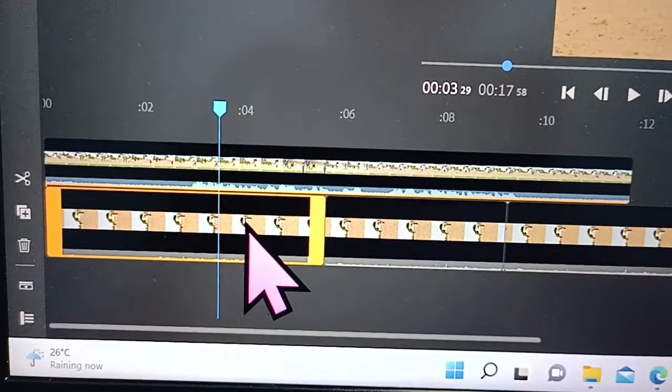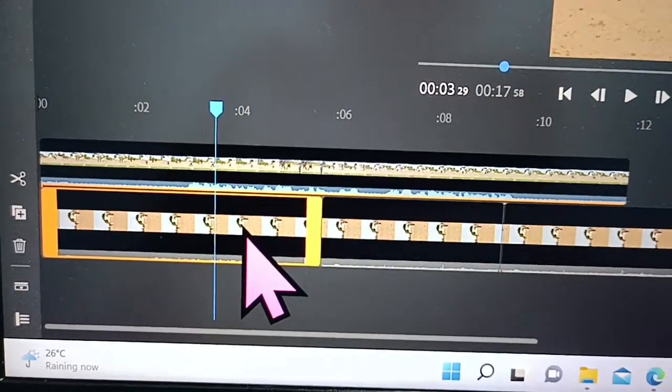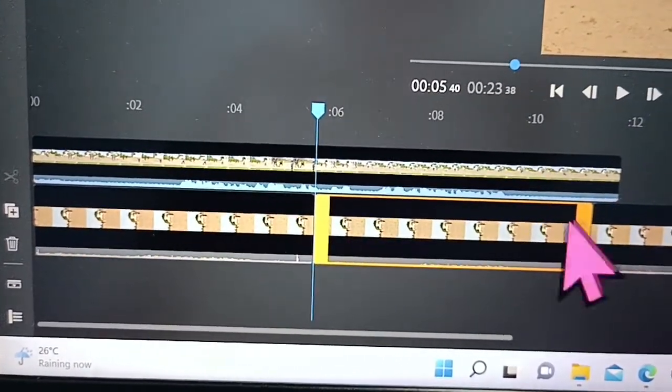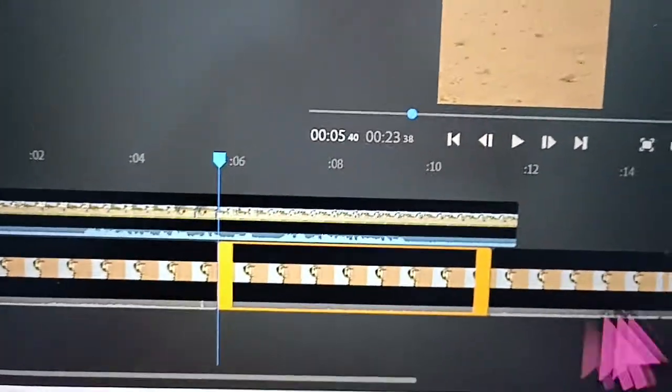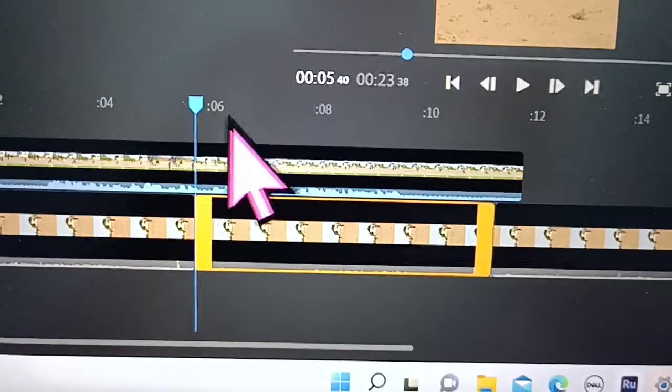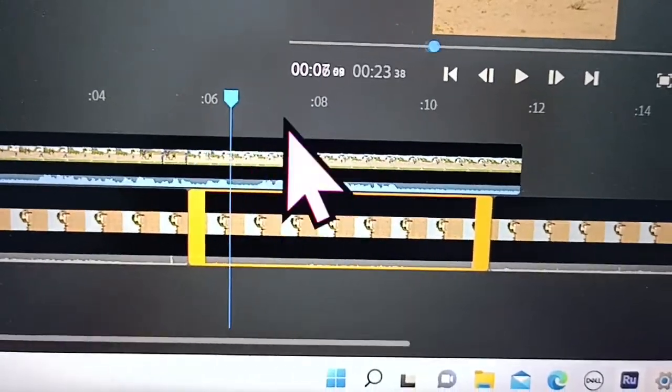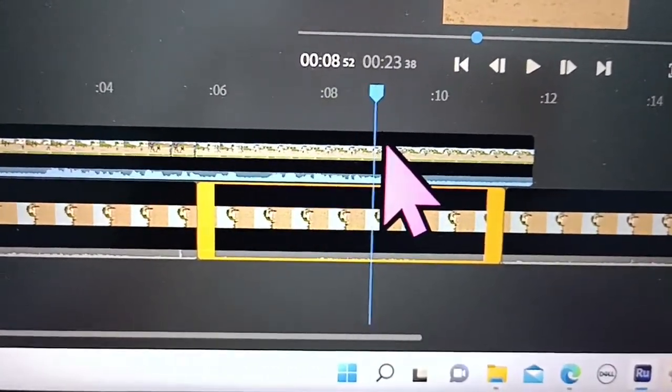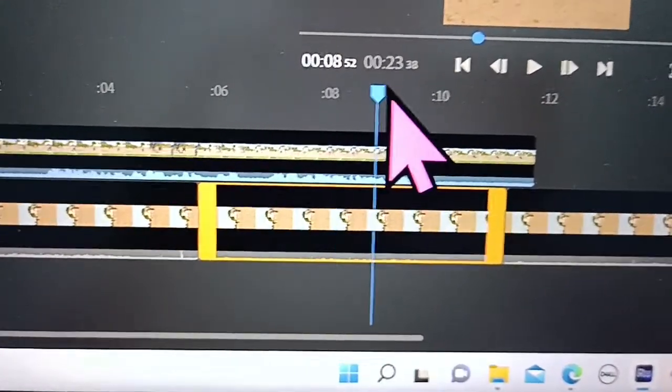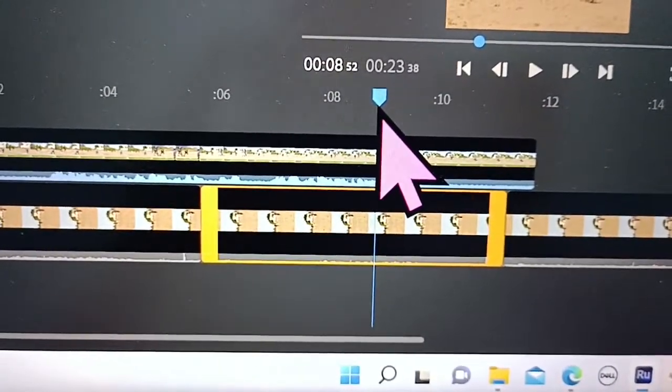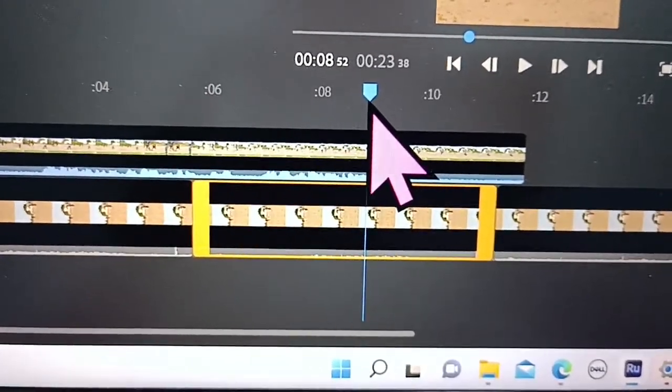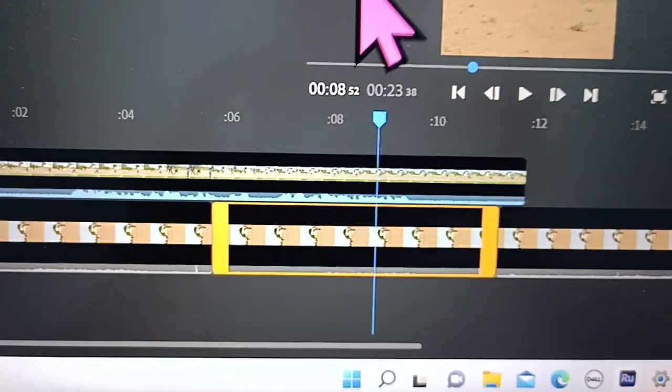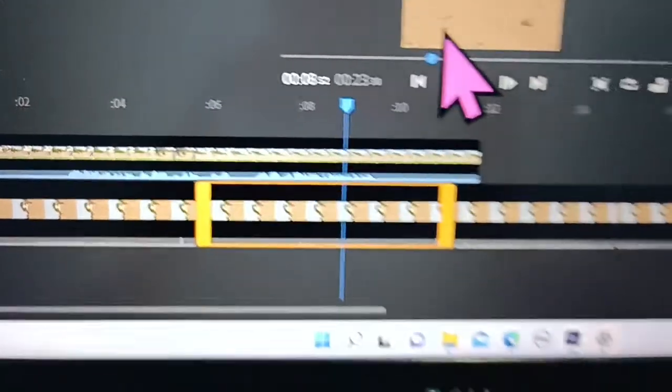Just right-click and click on duplicate and it will be created. So in this way you can easily create multiple duplicates in your Adobe Premiere Rush.